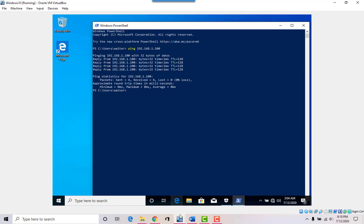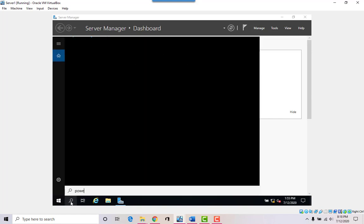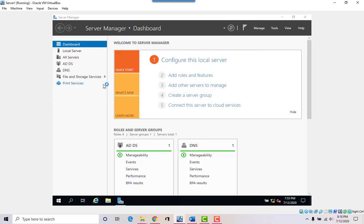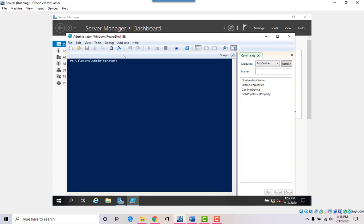But the server also must be able to see the workstation. Let's see if the server can actually reach the workstation. We're at the server now, and we open PowerShell here and ping 192.168.1.101 — the workstation's address — and it appears that it times out. So the server cannot talk to the workstation.